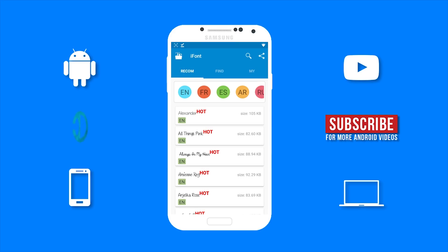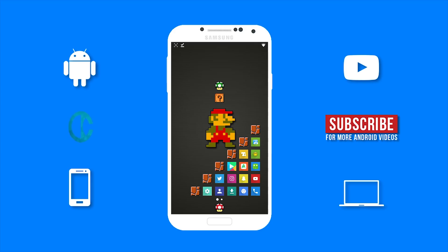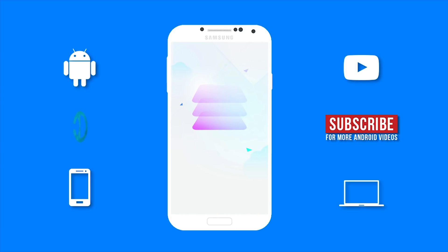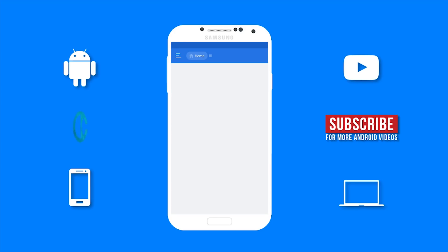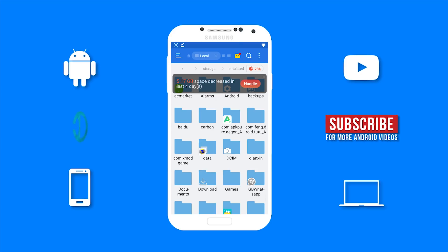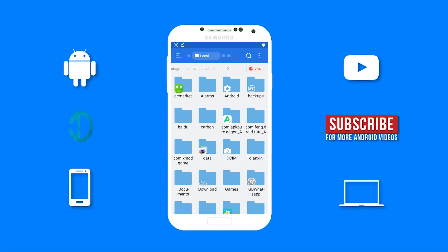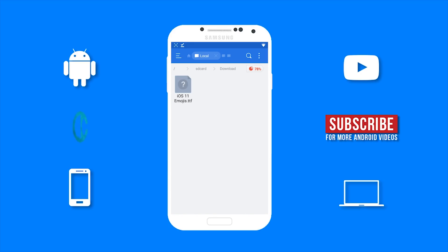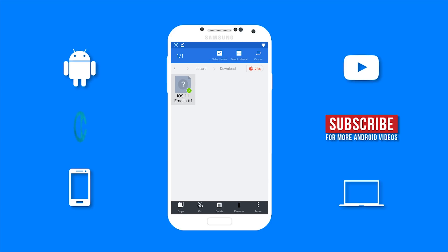Now you want to go to your file manager. I am using ES file explorer. The link to this app will be in the description below. So you want to go to the download folder. And you want to hold it down on the iOS 11 emojis file, which is a true type font file.